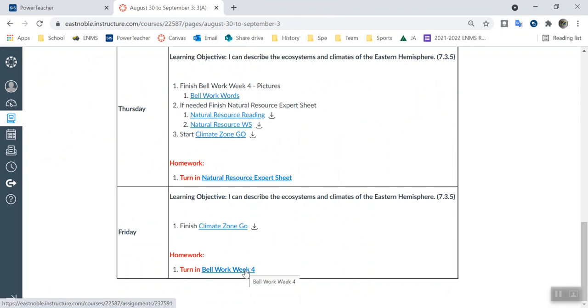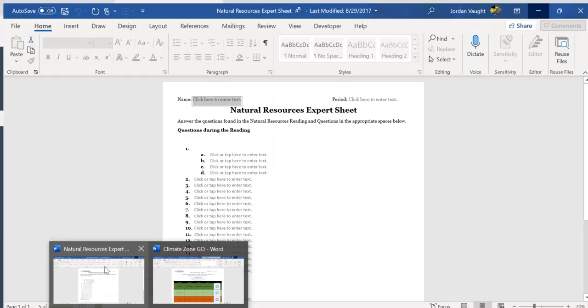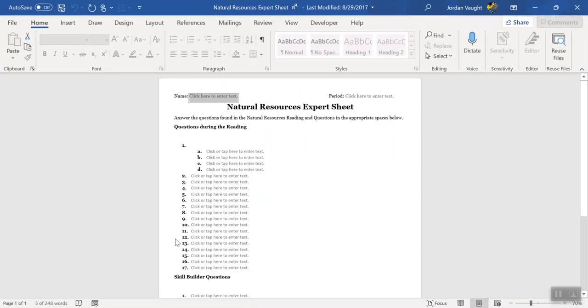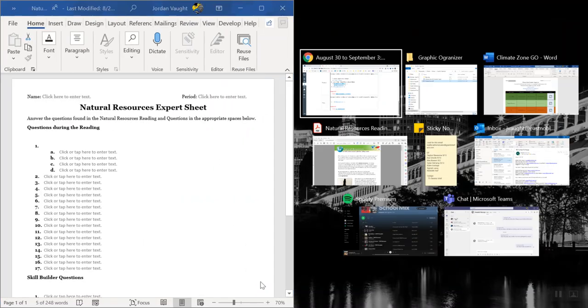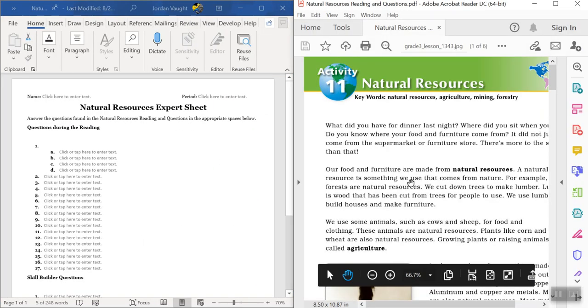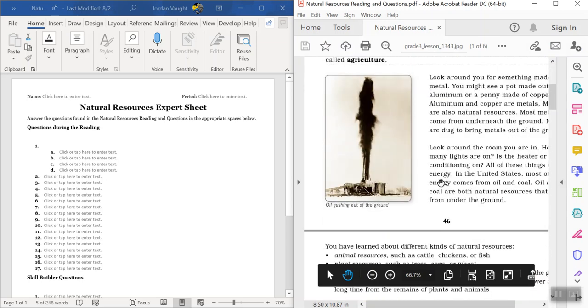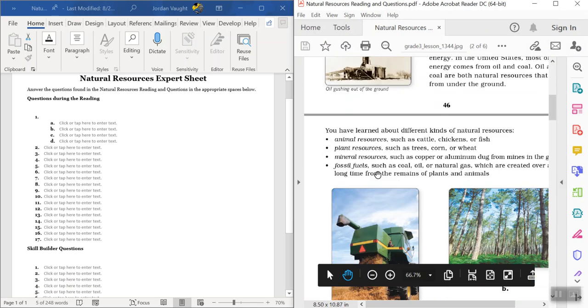Today, first period is a little bit ahead of everyone else, so I'll tell you what they did and kind of go from there. Today they worked on finishing up the natural resources worksheet, which I talked about yesterday on this video, so let me show you what that is. As you see here, this is what it is. There's questions you need to answer.